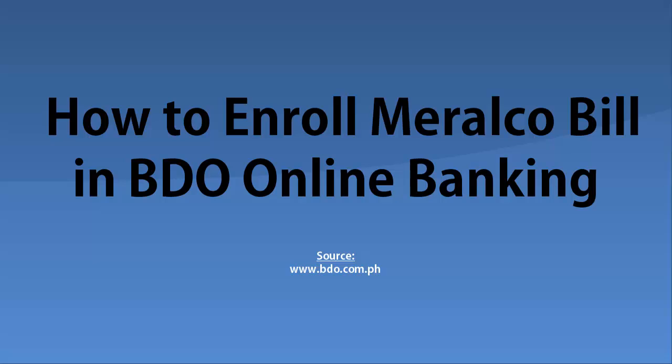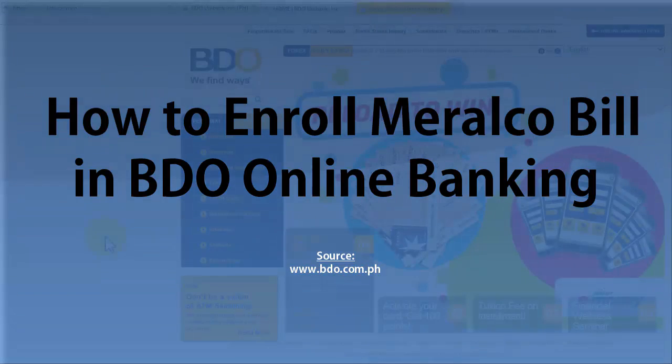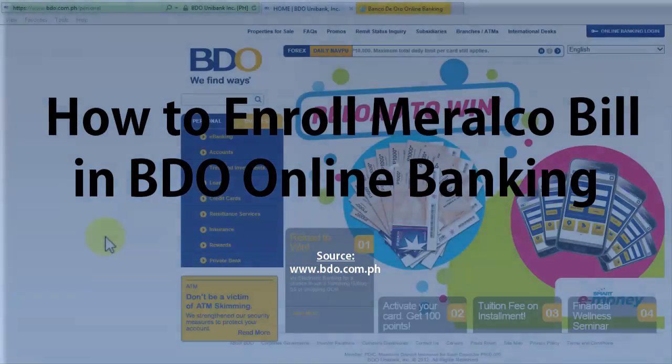Hi, Janice here from PinayInvestor.com. Today, I'm going to show you how to enroll your Meralco bill through BDO Online Banking.